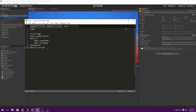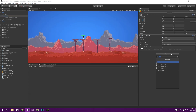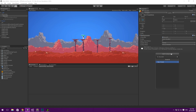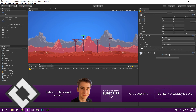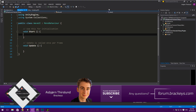We've reached the final point, which is doing the actual programming. Let's hit Add Component and create a Wave UI script. Let's hit Create and Add. We could implement this directly into the wave spawner, but I like the idea of keeping these separate. Let's double-click that to open it up in Visual Studio.